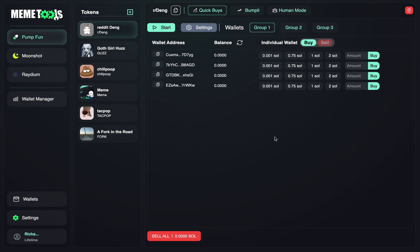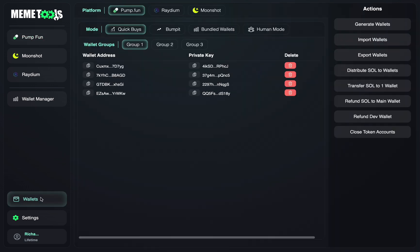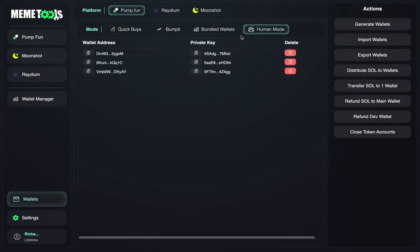So the first thing I want to do is go into your wallet section and generate wallets for Human Mode. Currently Human Mode is only supported on Pump Fun, but in the future we'll be releasing it to Radium and Moonshot as well.